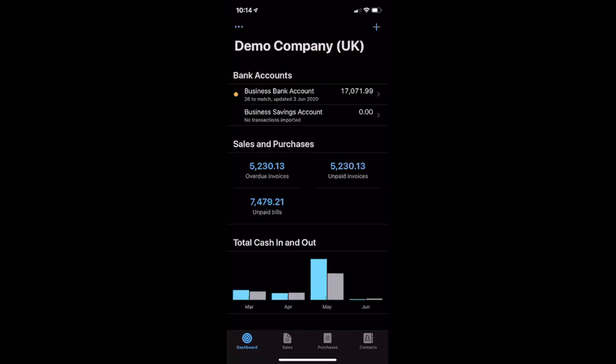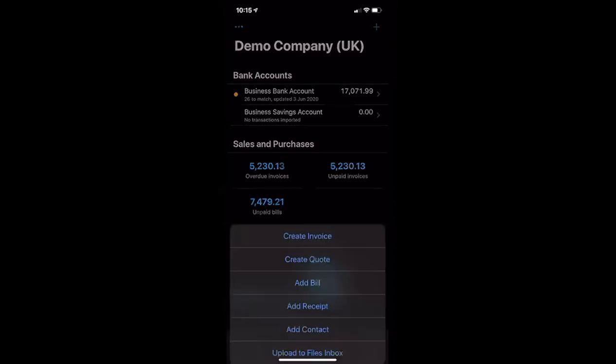What we're going to do is use the plus button in the top right-hand corner of the screen. This is then going to give us options. We're going to choose the very bottom option, which says 'Upload to files inbox'.